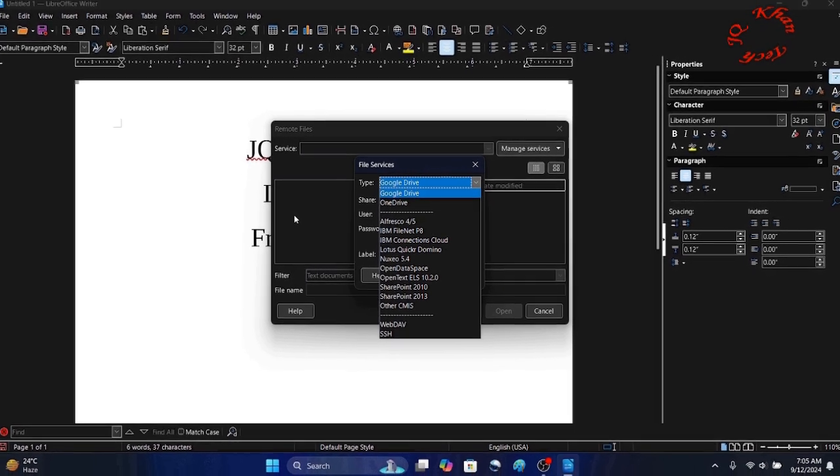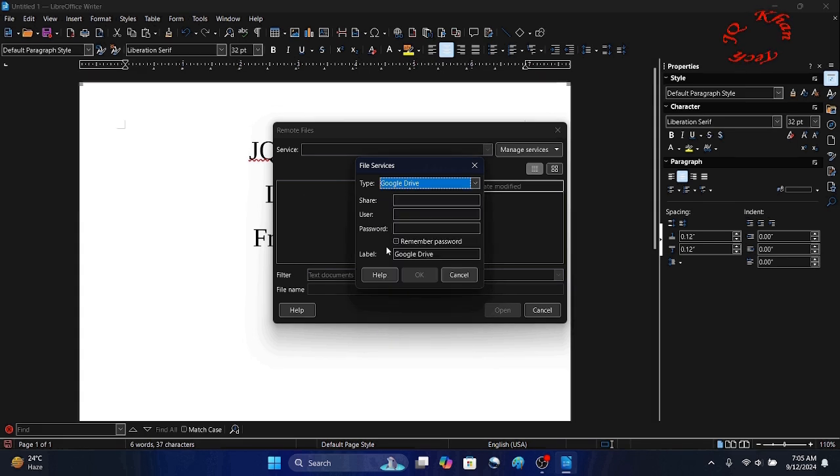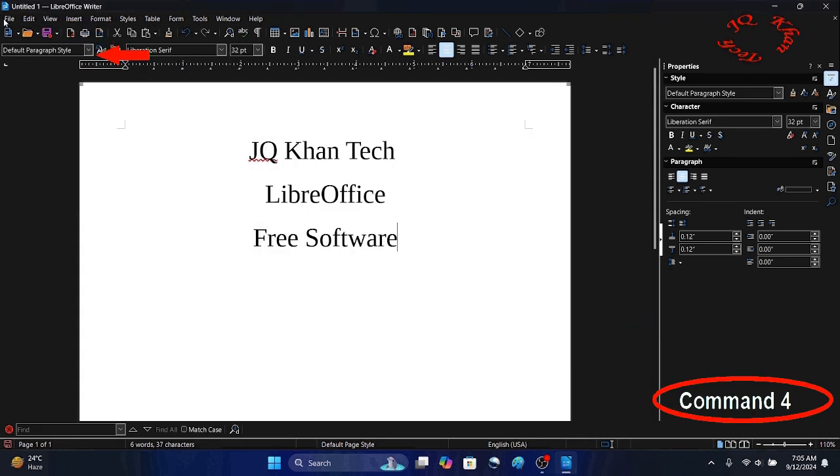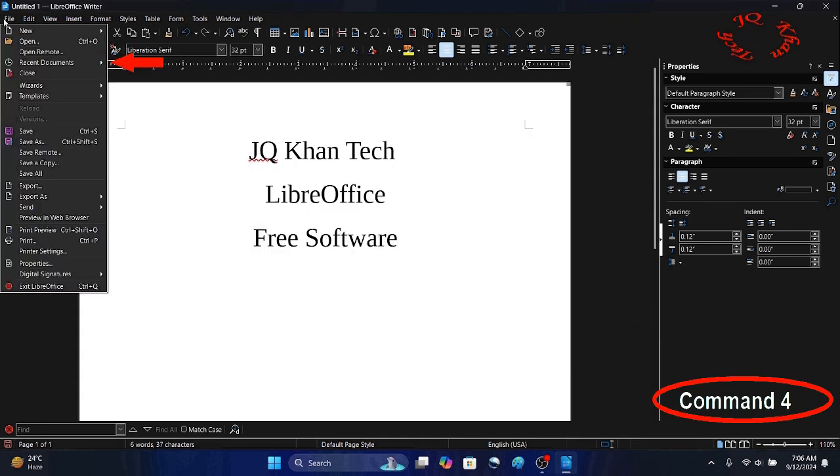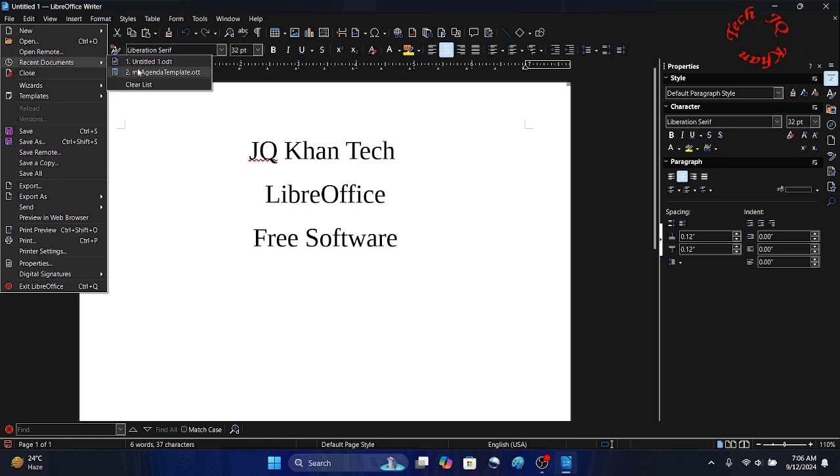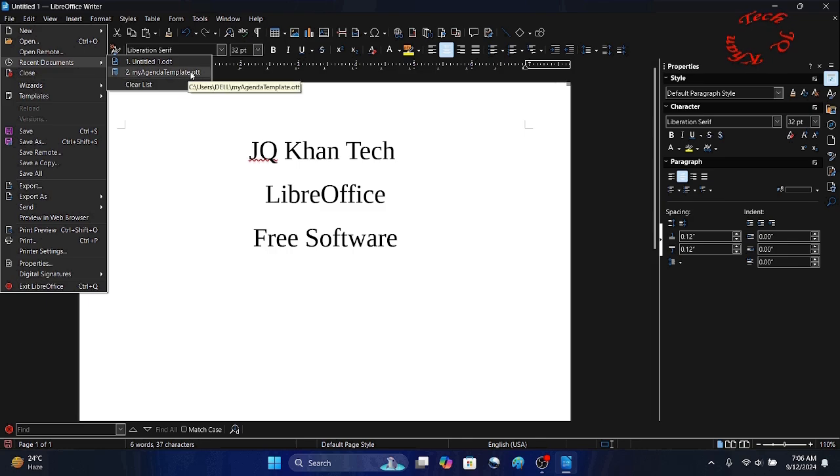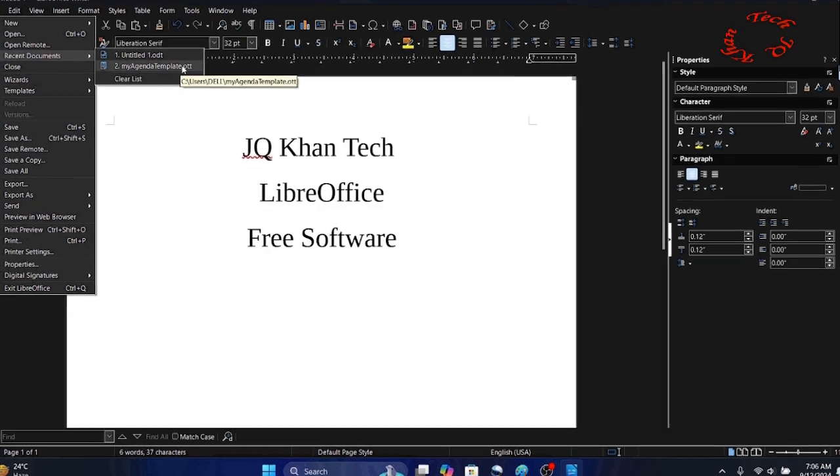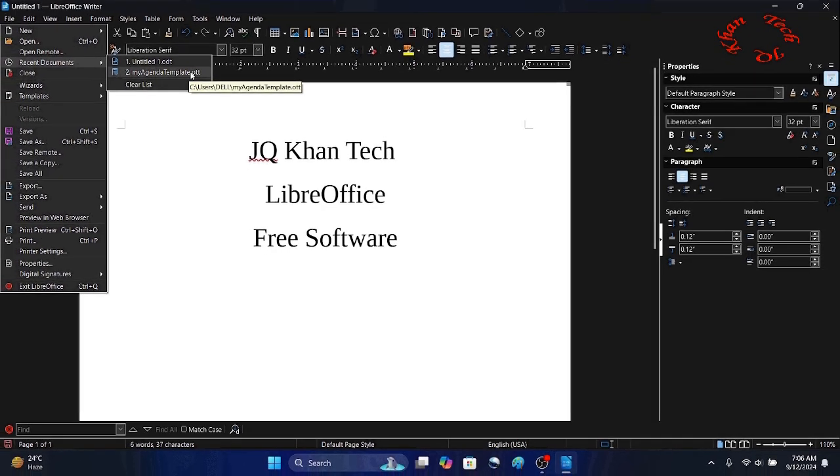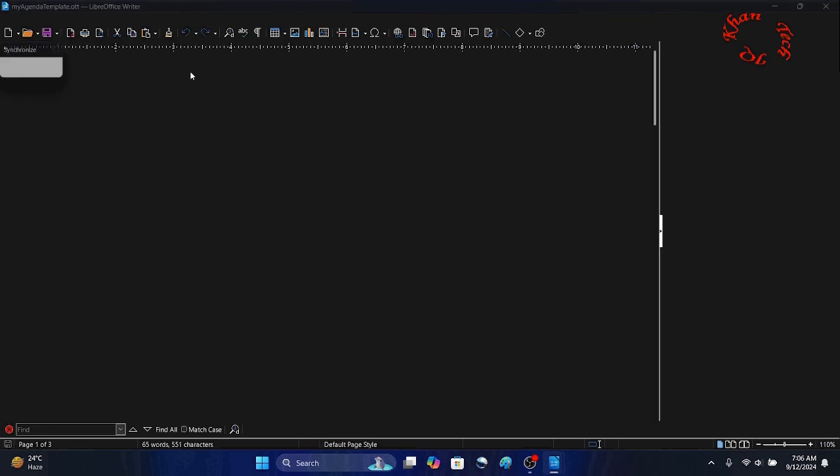Next is File and Recent Documents. These are the documents which were recently made in LibreOffice. So let's go and just click one and it's open. You can do any type of editing or adding, it depends on your requirement.